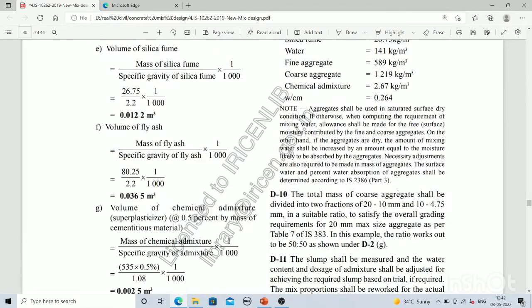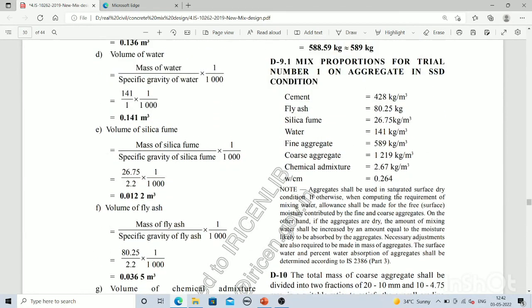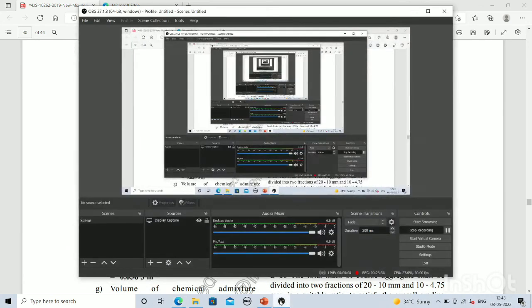This is trial number one for M70 high strength concrete design. You can make adjustments depending on the strength results obtained. This is the way to design M70 high strength grade concrete using IS 10262:2019. Thank you — please like, share, and subscribe to the channel.